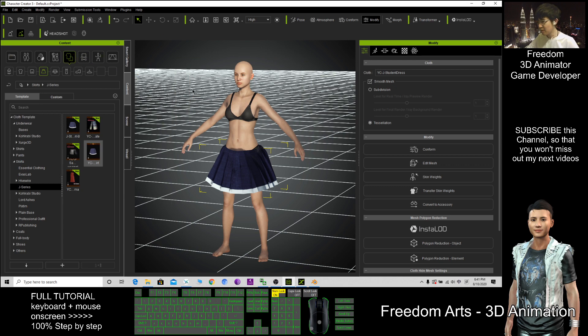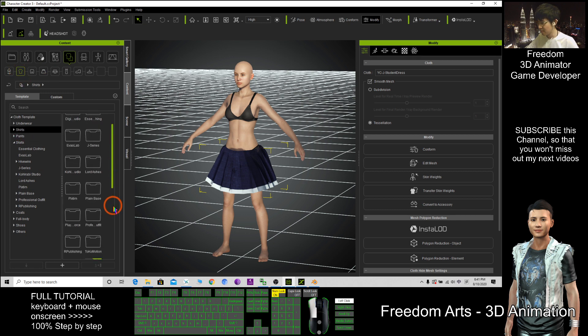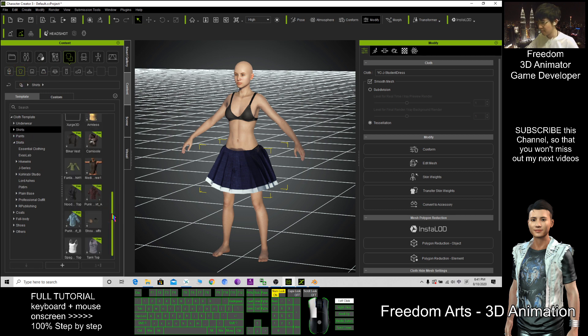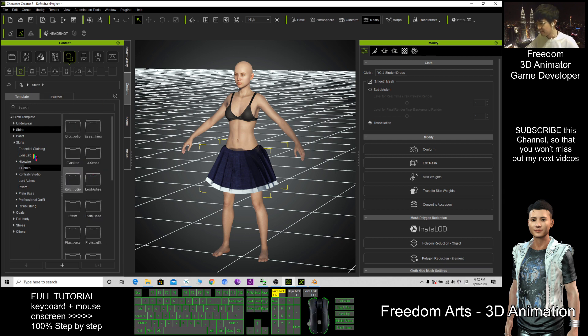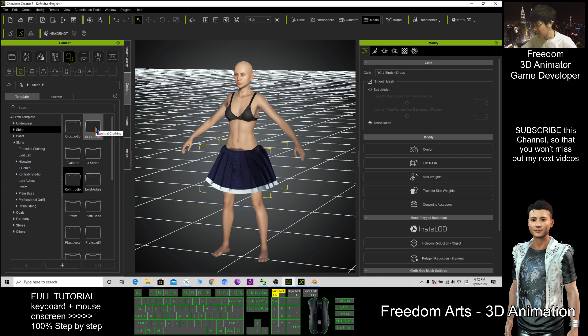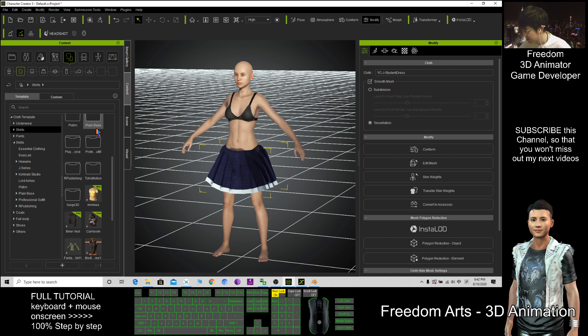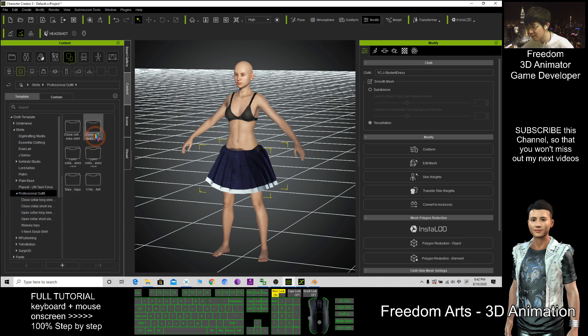I'm going to find more template at here, the shirt. Let's say professional outfit.